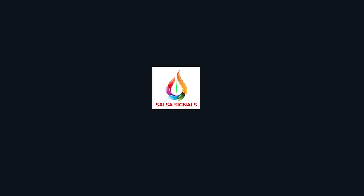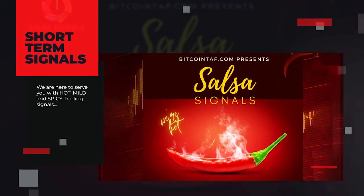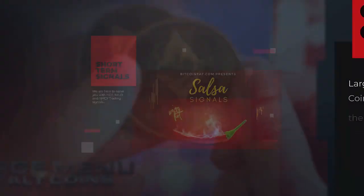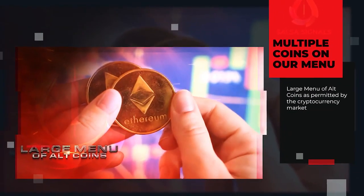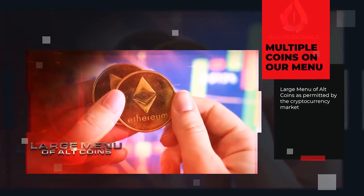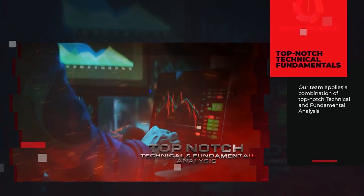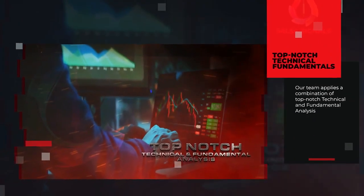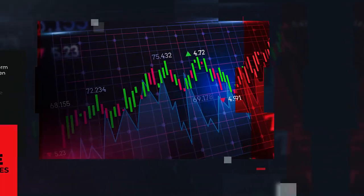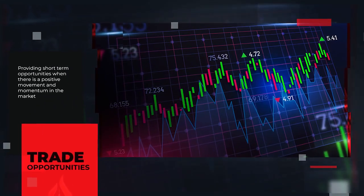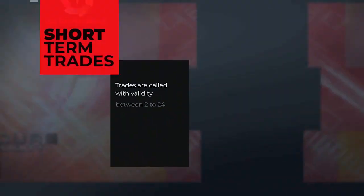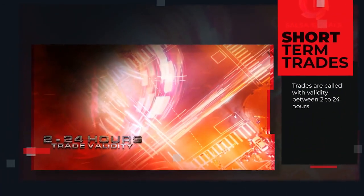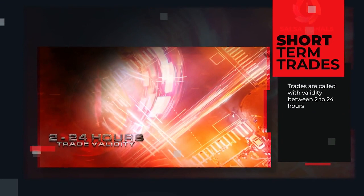Salsa Signals. For all traders looking for short-term signals, we are here to serve you hot, mild, and spicy trading signals from a menu of altcoins permitted by the cryptocurrency market. Our team applies a combination of top-notch technical and fundamental analysis to provide short-term opportunities when there is a positive movement and momentum in the markets. Trades are called with validity between 2-24 hours.